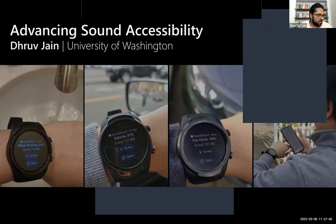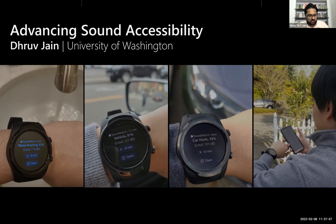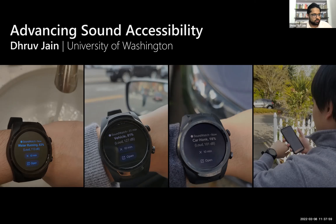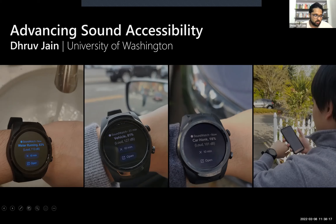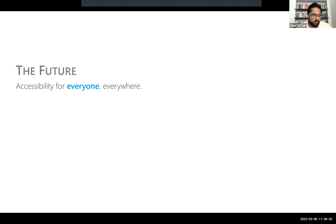Thank you for the introduction. It's really great to be talking to you all today from India — it's currently past midnight here. Just a little bit about me: I'm a human-computer interaction researcher and my work focuses on accessibility. Today's talk gives an overview of my work on sound accessibility, which is the focus of my dissertation.